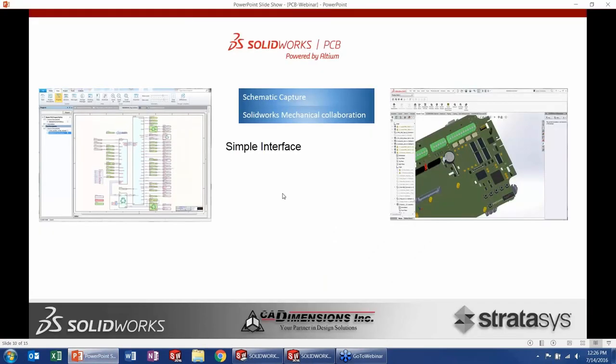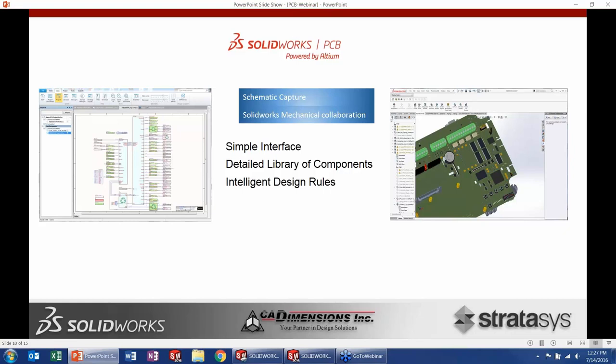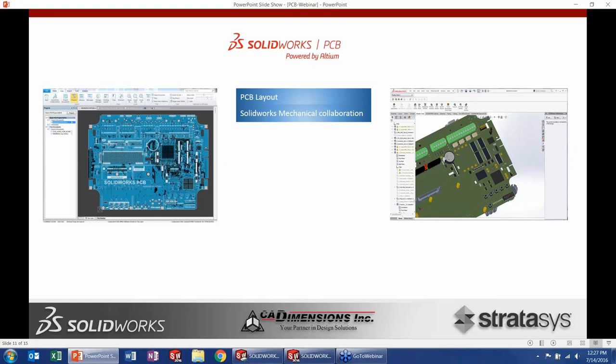To summarize schematic capture: it uses a familiar tab-based Command Manager interface. Libraries of components can be downloaded or arranged into sub-libraries for easier project-specific selection. Intelligent design rules prevent mistakes like missing connection points or hanging wires — everything passes the design rule check so by the time we go to manufacture, the design has integrity.